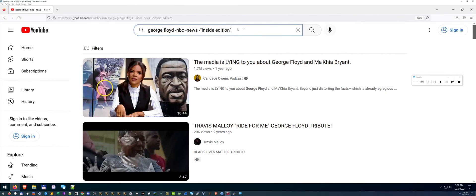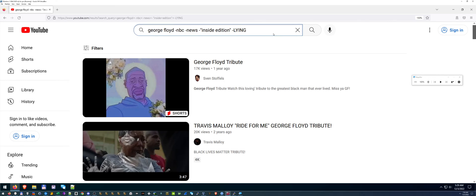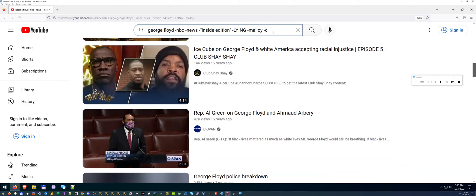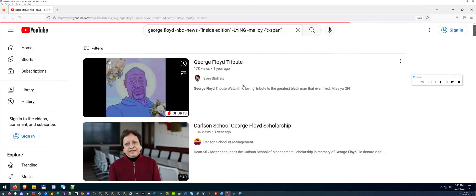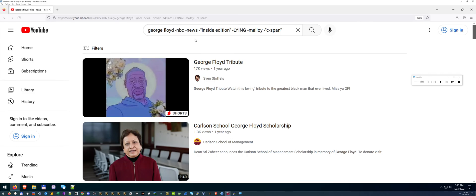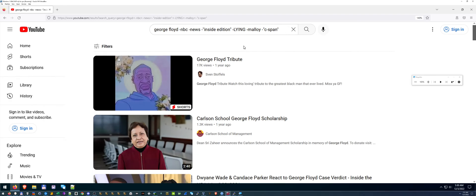You can use a hyphen, subtract, or minus — whatever you want to call it — to get rid of any word either in the title or the channel name. Be careful you don't take too much away. For example, you could hyphen 'Malloy' for Travis Malloy. But look at how much work it takes if you want to get rid of all of them. This works on a cell phone, tablet, anywhere with a search bar — it even works on google.com and duckduckgo.com. It's always existed in search engines. It becomes cumbersome though when you want to clear out more.